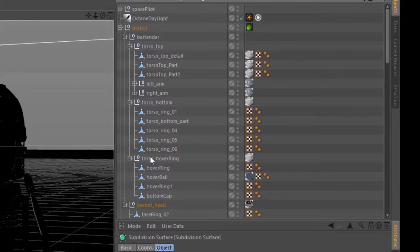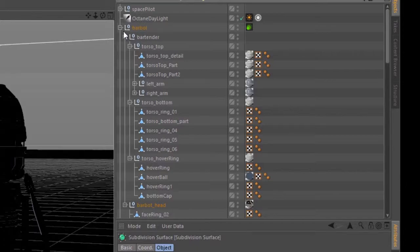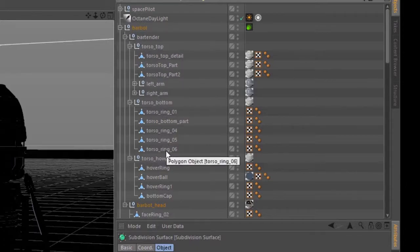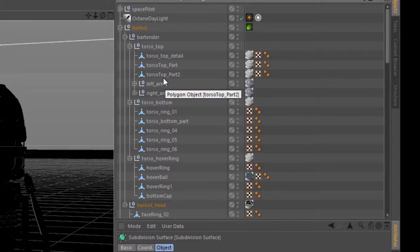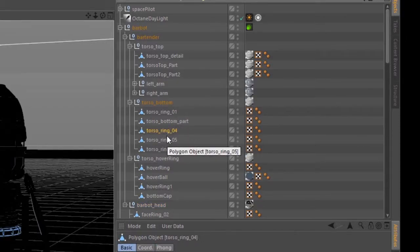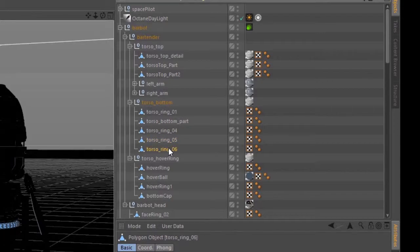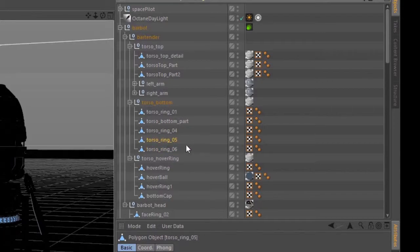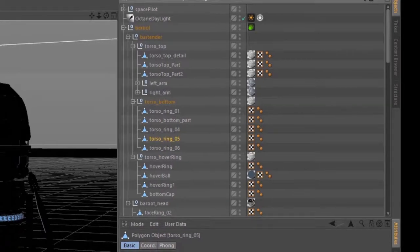Let's go to the outline here. I have the bar bot group expanded, and I want to find the part called torso ring. Let's see, torso ring 5.